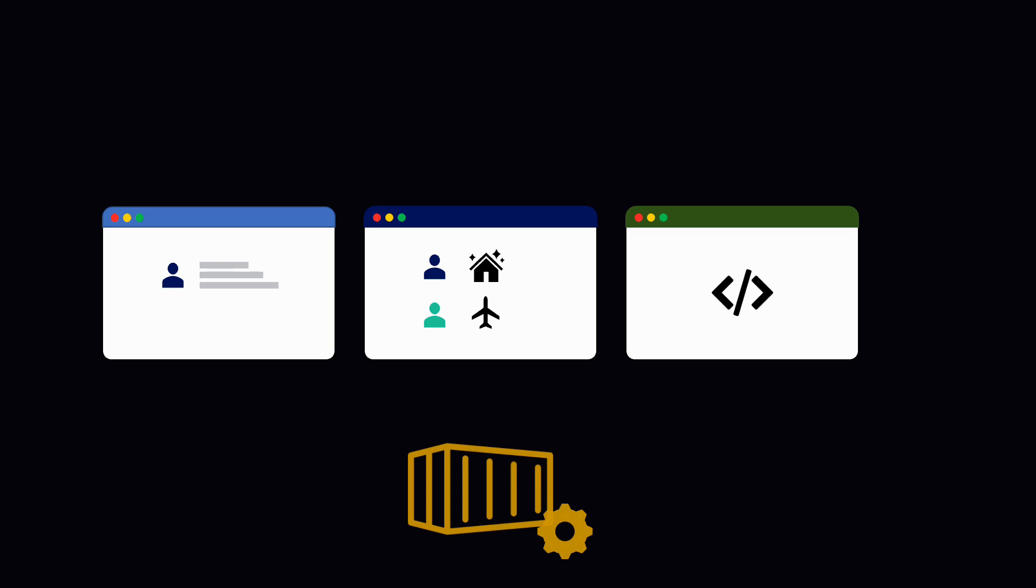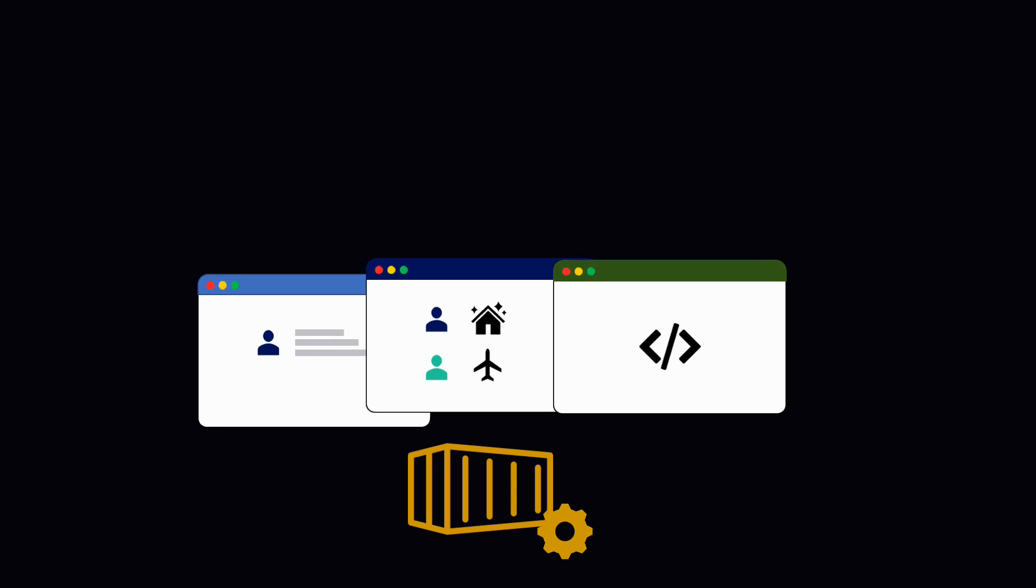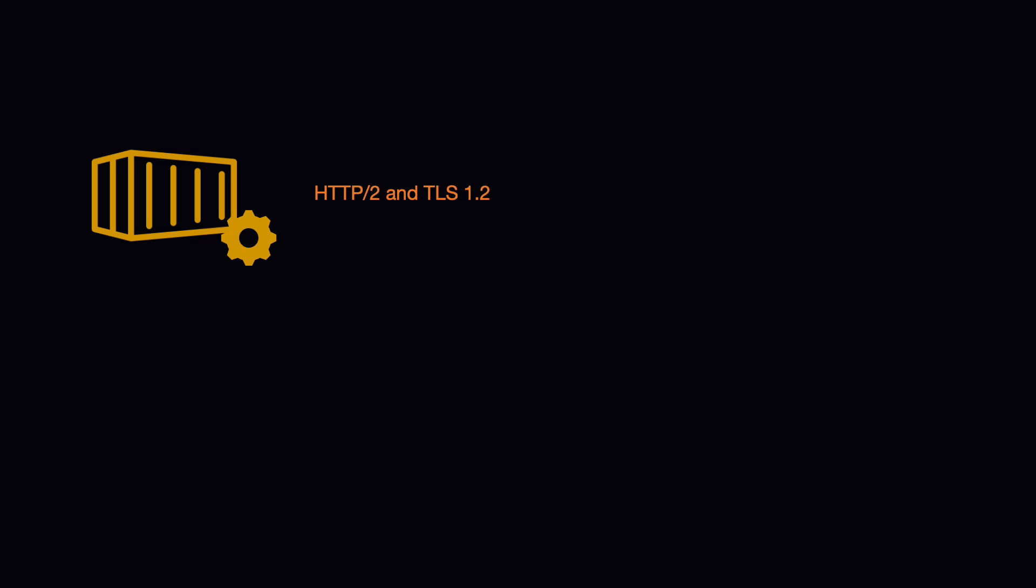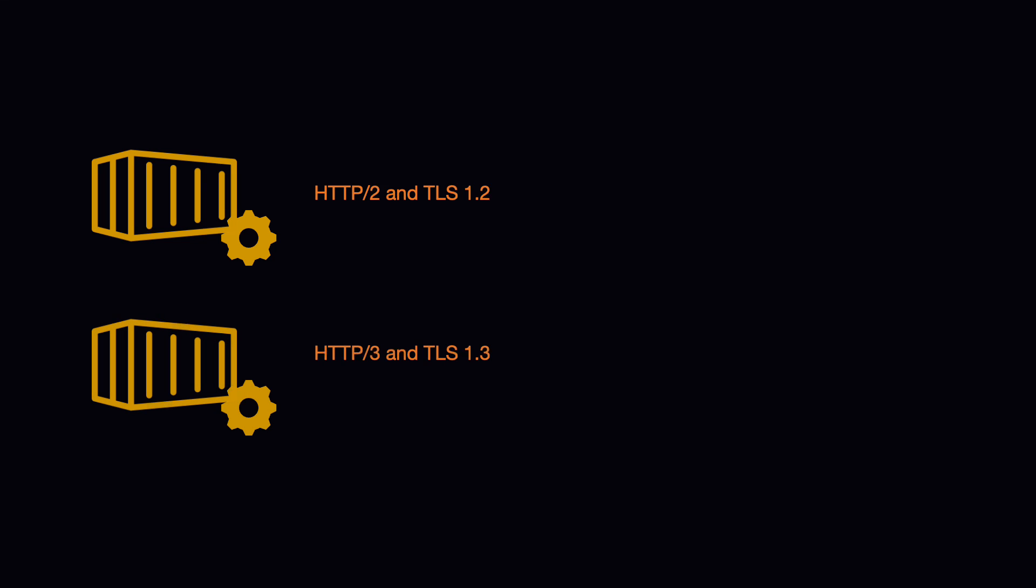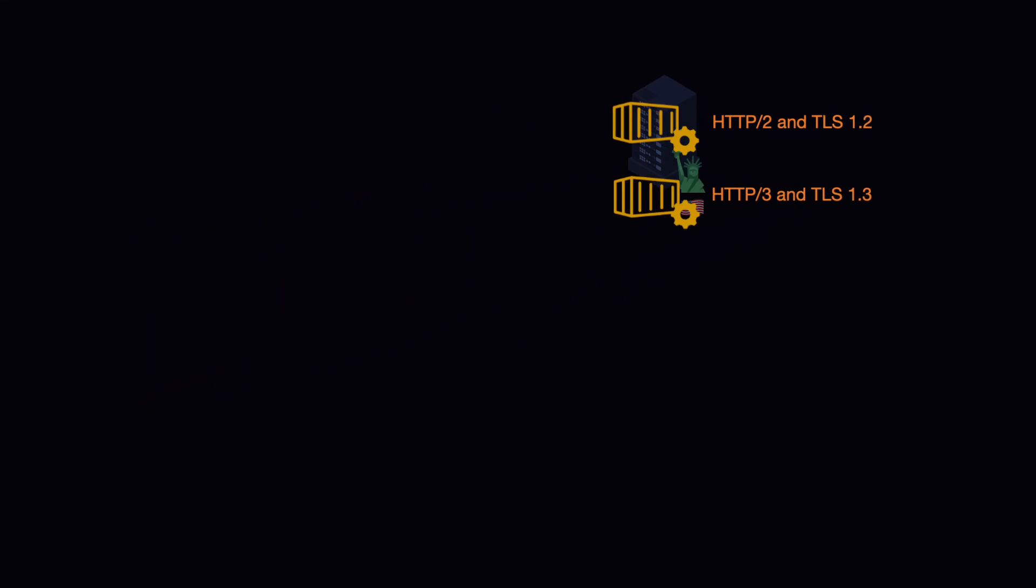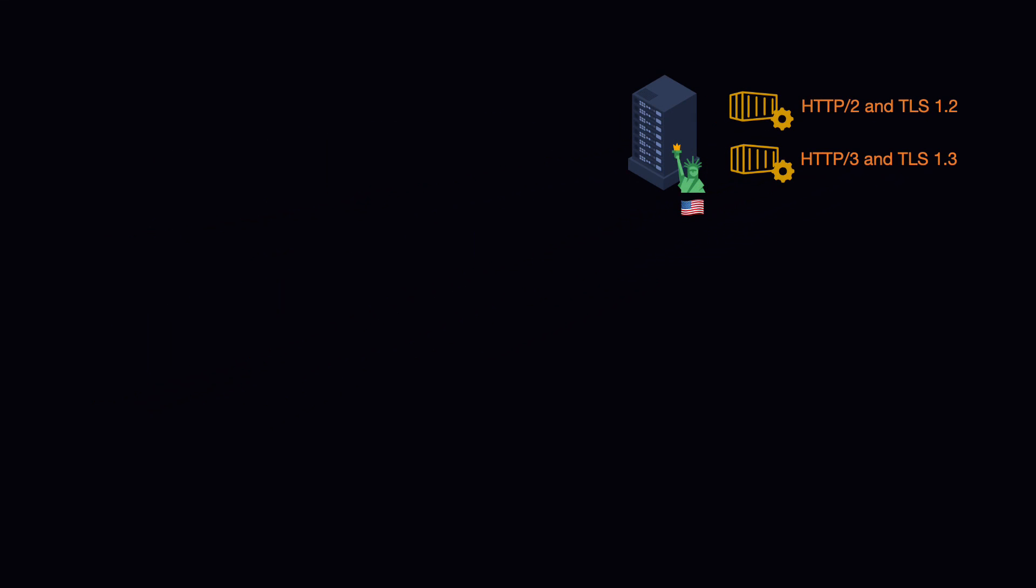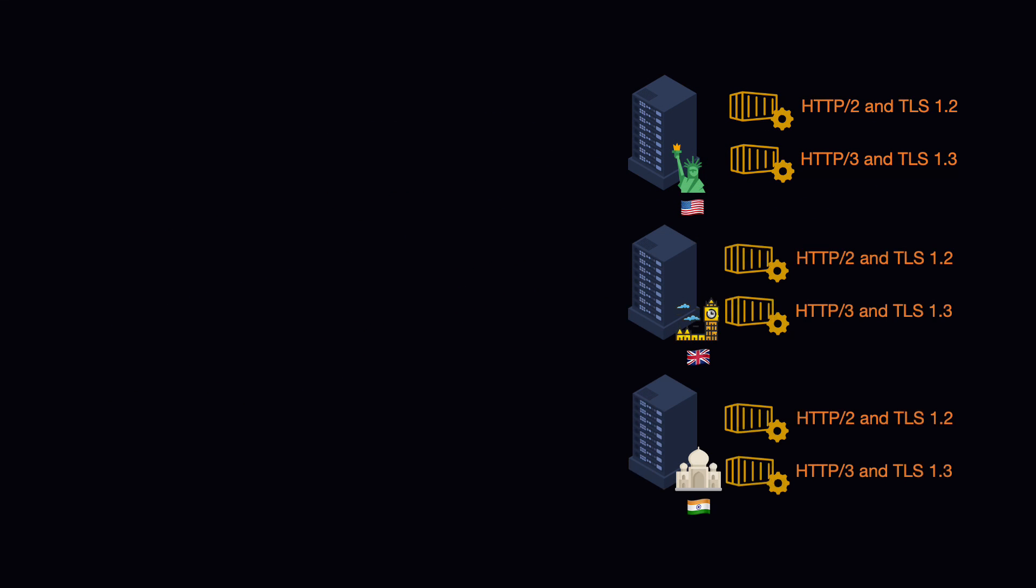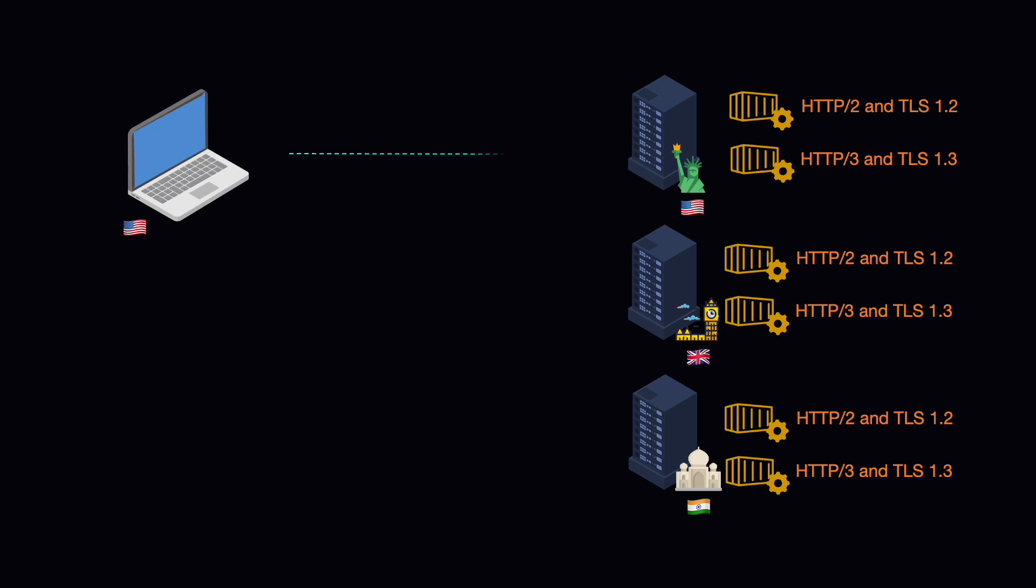Then, these three kinds of applications were deployed to a web server. First, the server was configured using HTTP/2 and TLS 1.2. Then, the same server was configured using HTTP/3 and TLS 1.3. Afterward, the web server was installed in three separate data centers hosted in different locations. The tests were conducted from a client in the US.